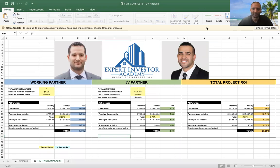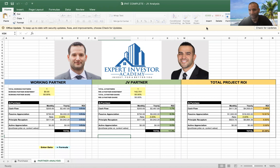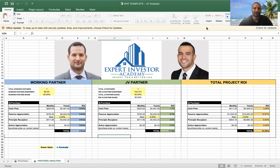Good morning, good afternoon. What you're looking at is the most powerful tool I use to raise money for my real estate investment business. We've used it countless times — we've raised hundreds of thousands of dollars to invest in cash-flowing properties or to do land deals.